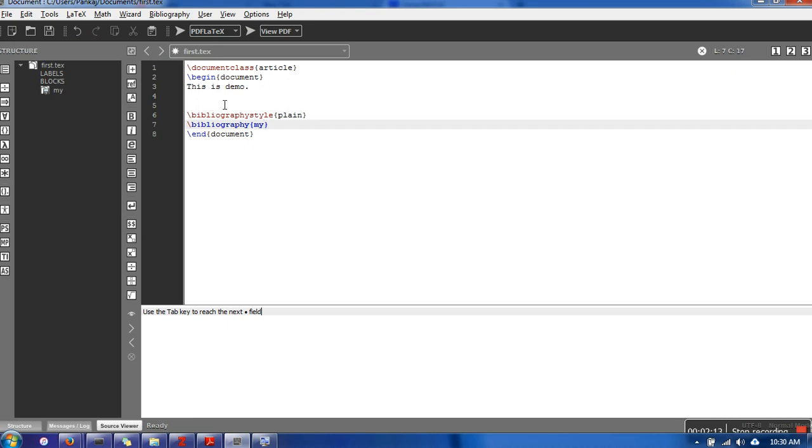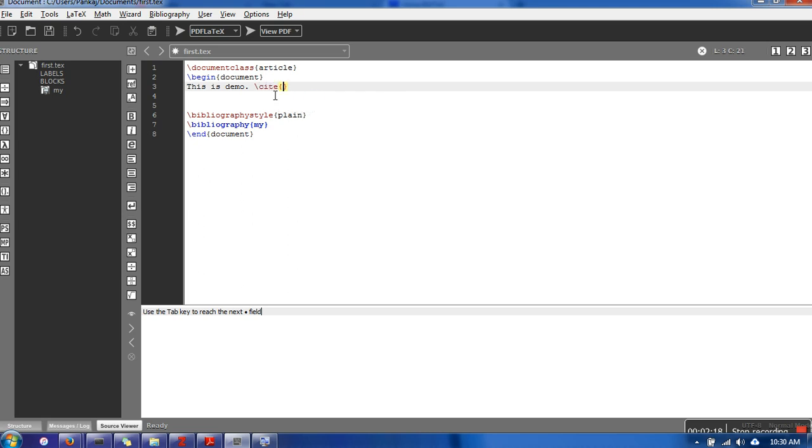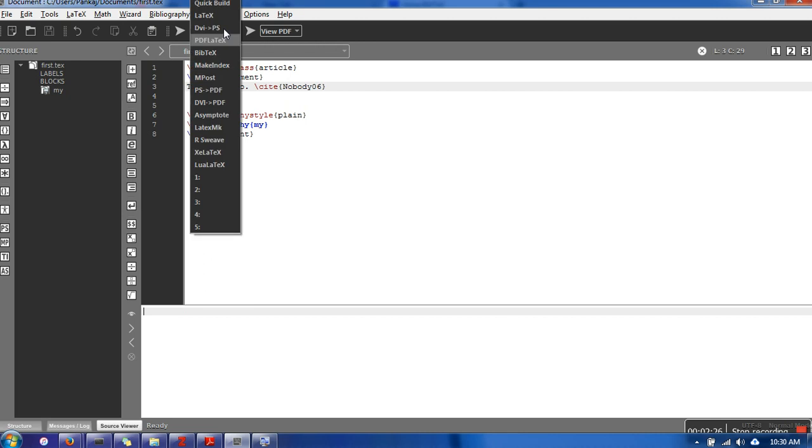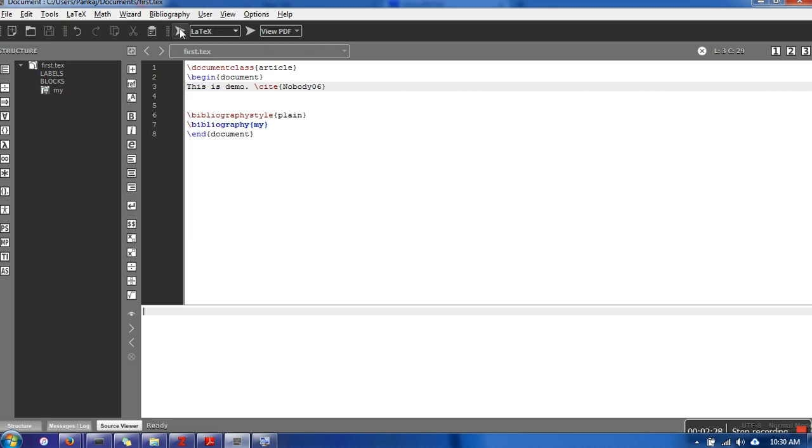We also need to cite, so I am citing here. Now let's see how to compile all this. We're going to use this command, and you will see some errors.